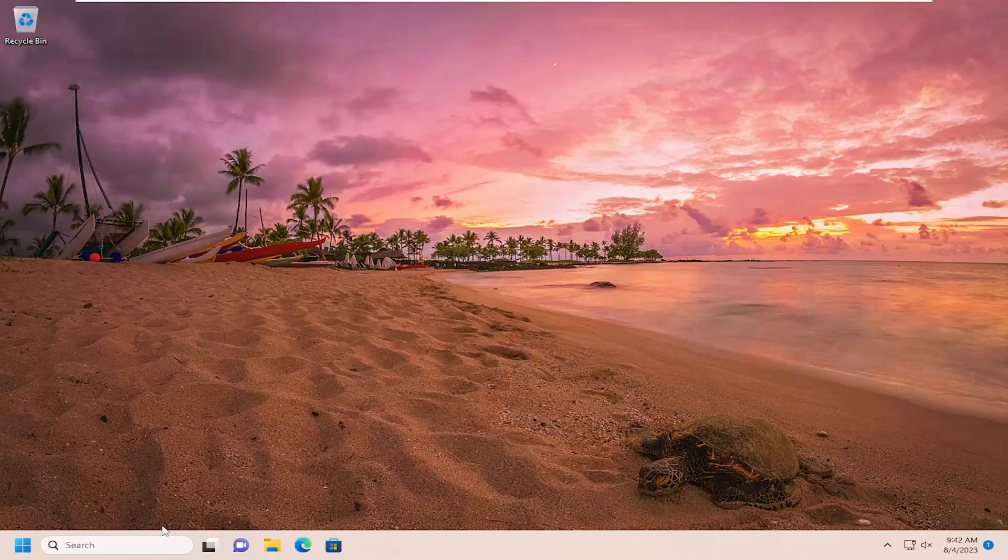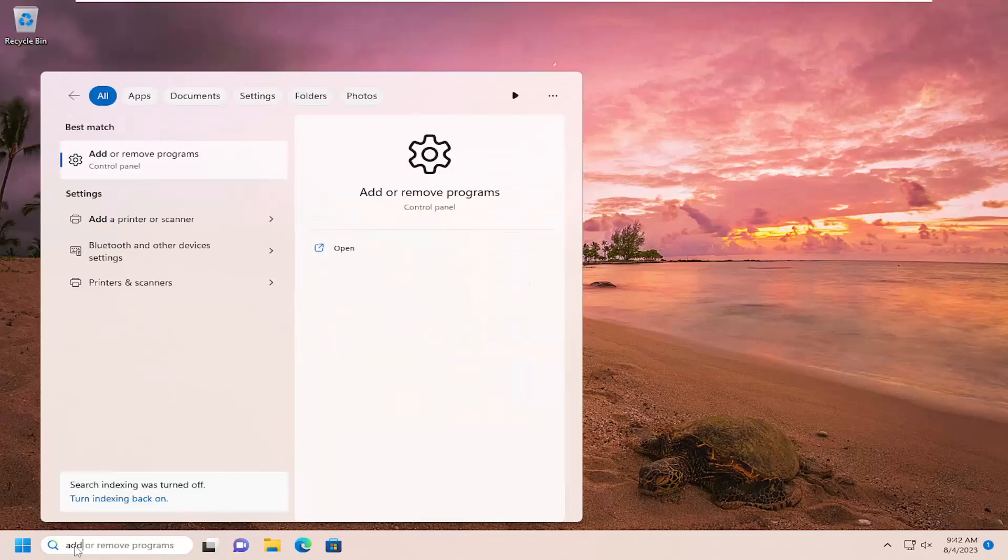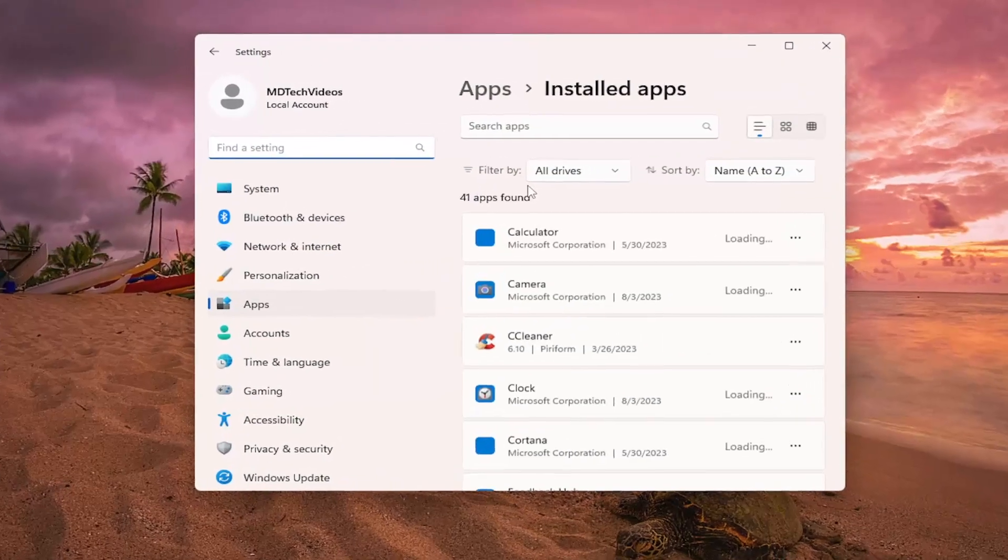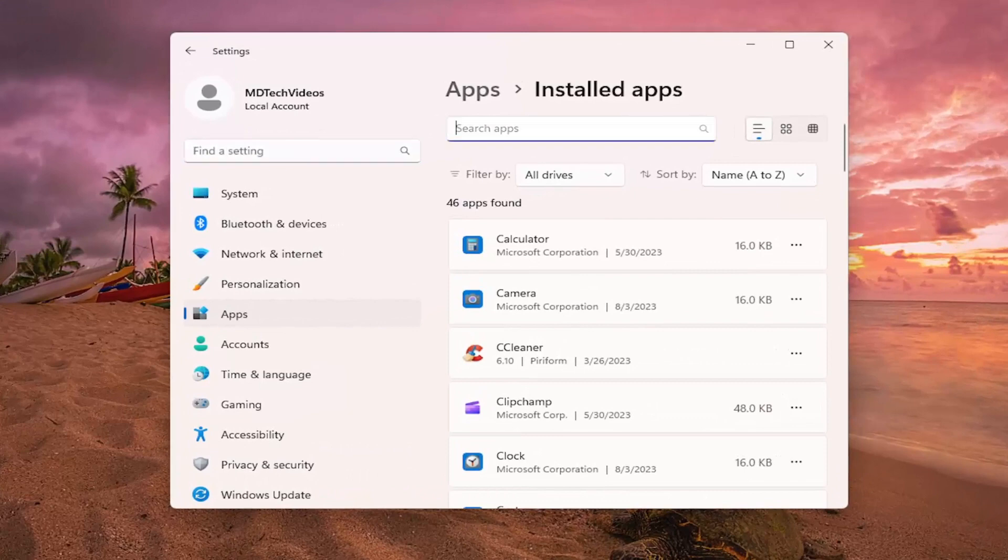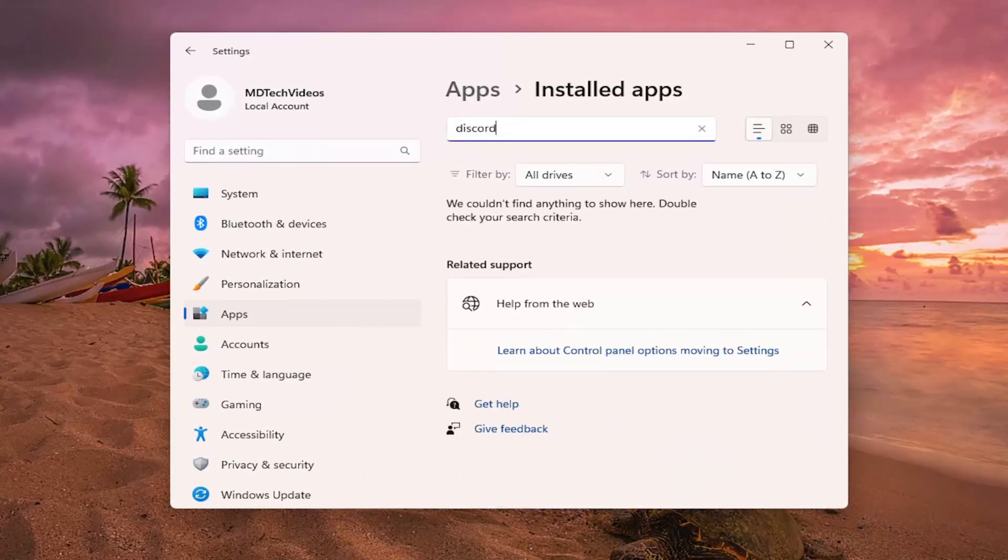The first thing I'd recommend is if you already have Discord installed on your computer, open up the search menu and type in 'add'. The best result should come back with 'Add or remove programs'. Open that up. Now on the right side where it says 'search apps' at the top, search for Discord.